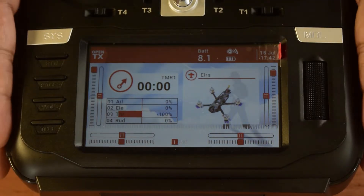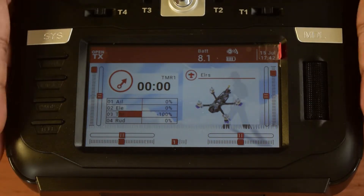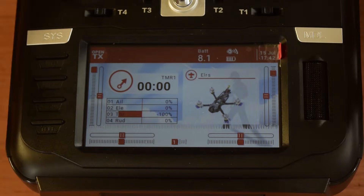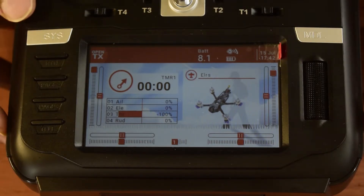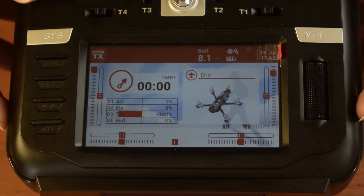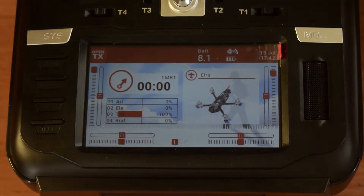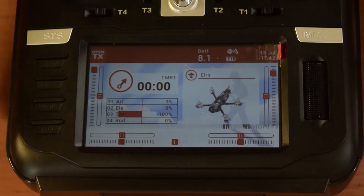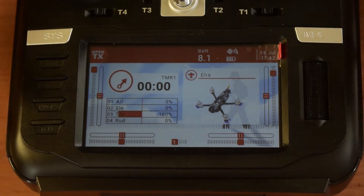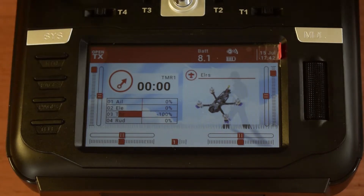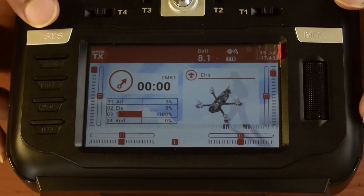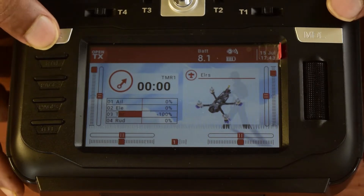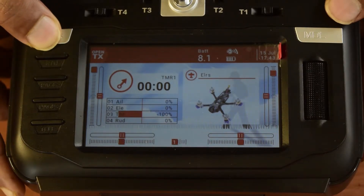Also, once models are converted from OpenTX to HTX format, they cannot be converted back to OpenTX. So it is super important to back those models up. Let's first check the firmware version currently on this OpenTX operating system.